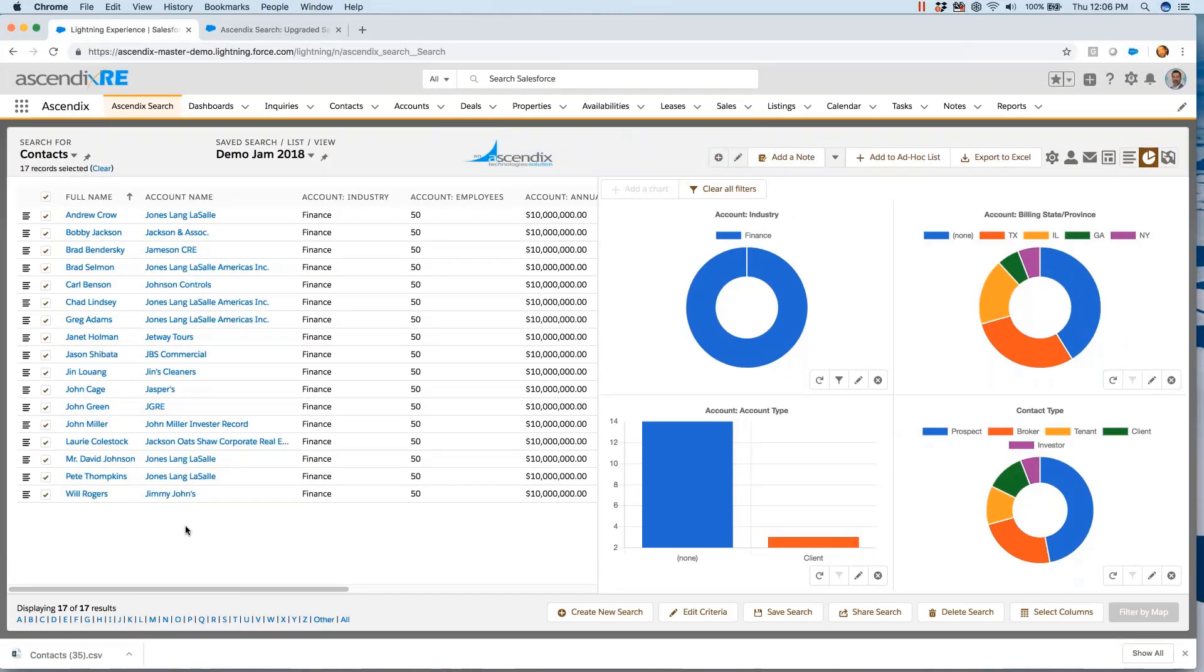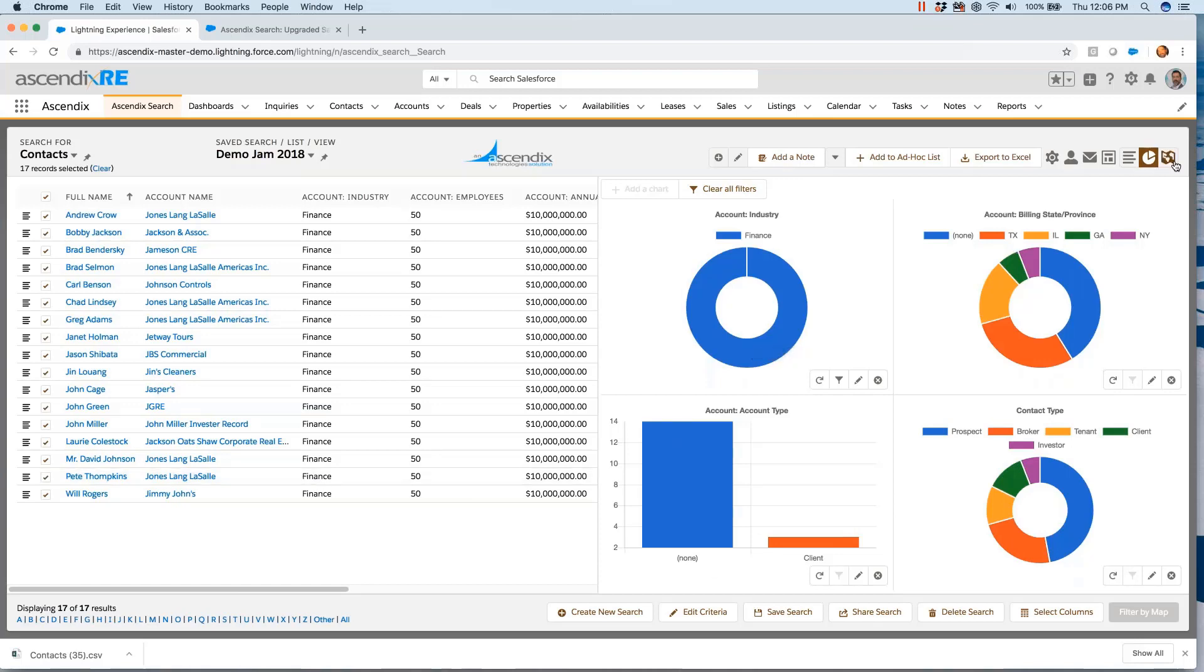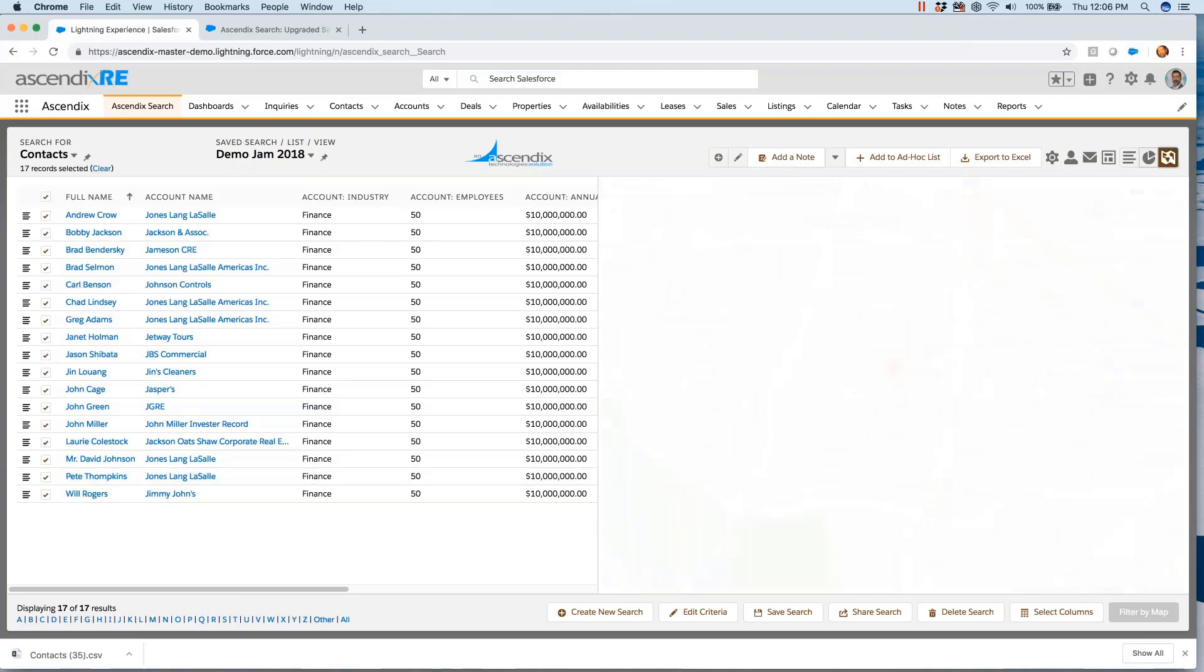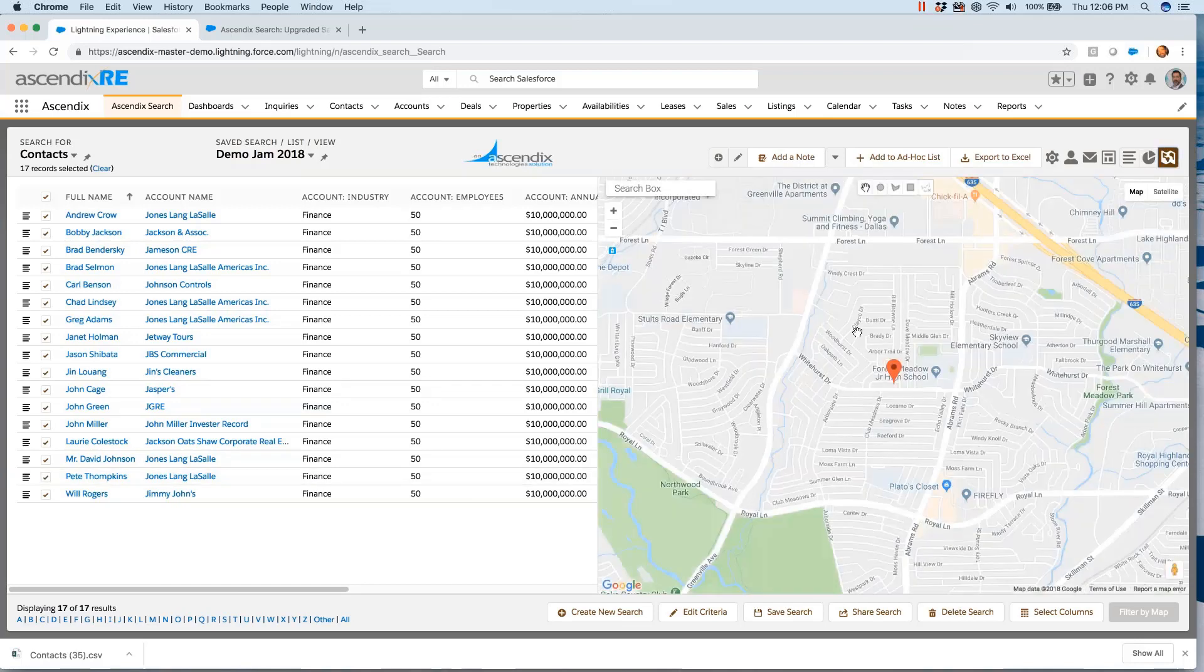Did you actually just drag on that map to create that square when you filtered it down to the Dallas area? Yes. I've never seen anybody do that before. That's actually really cool.